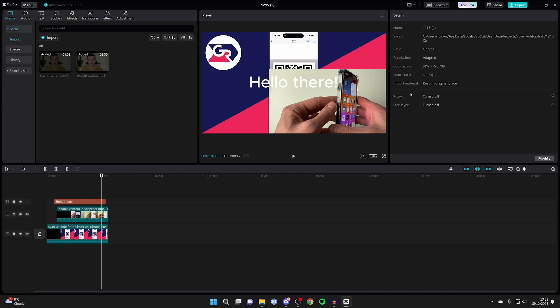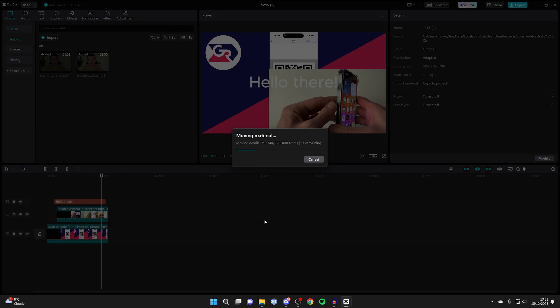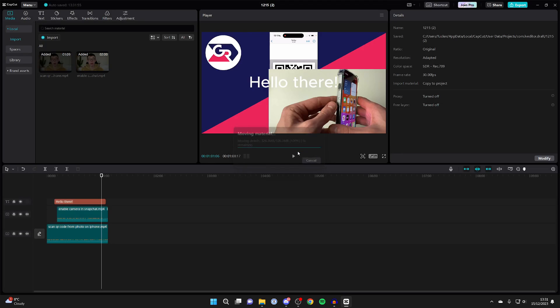Head over to the right to the details and go to the bottom right and click on modify. Now go down to import material and make sure you select copy to project, and then press save like so.